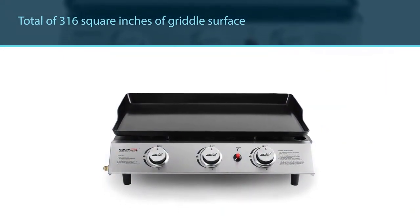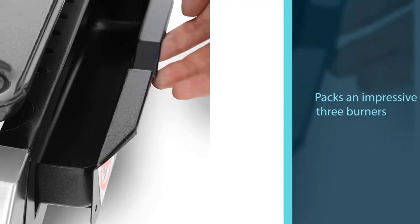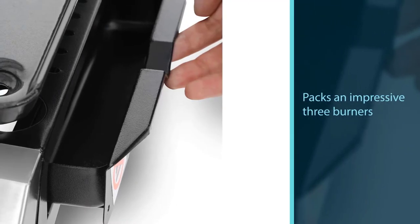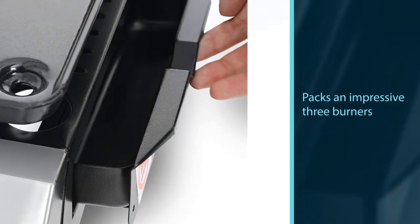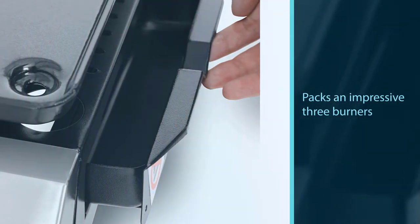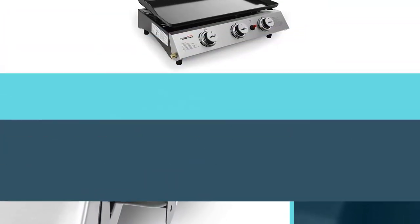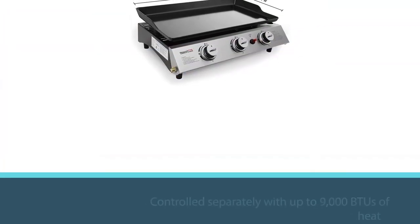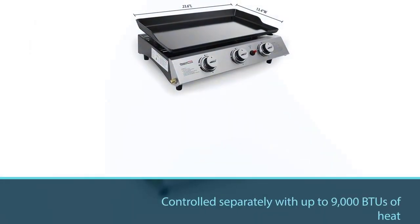It packs an impressive three burners, each of which can be controlled separately with up to 9,000 BTUs of heat. The griddle surface is made with porcelain enamel, which retains heat nicely and is detachable for easy cleaning.